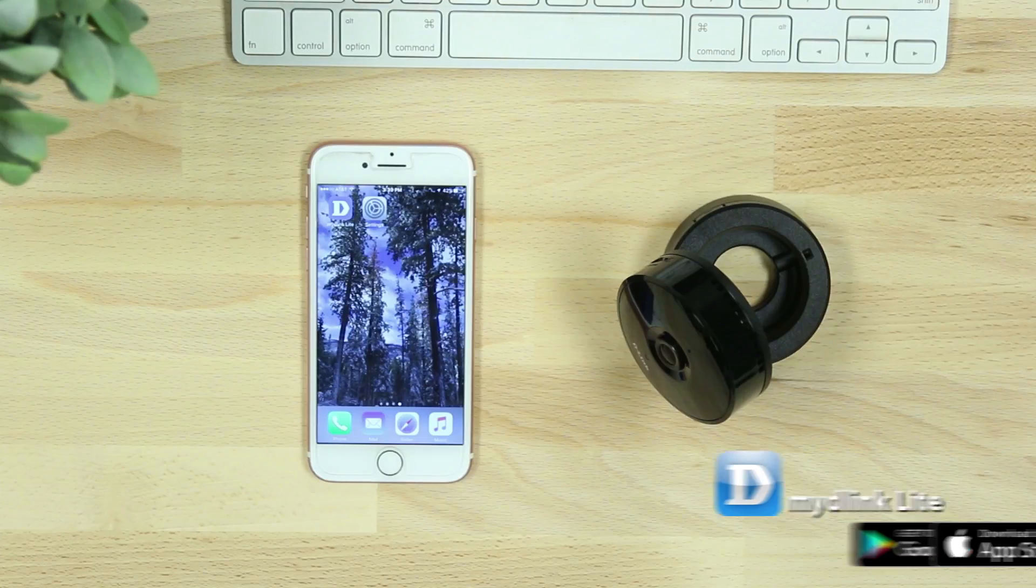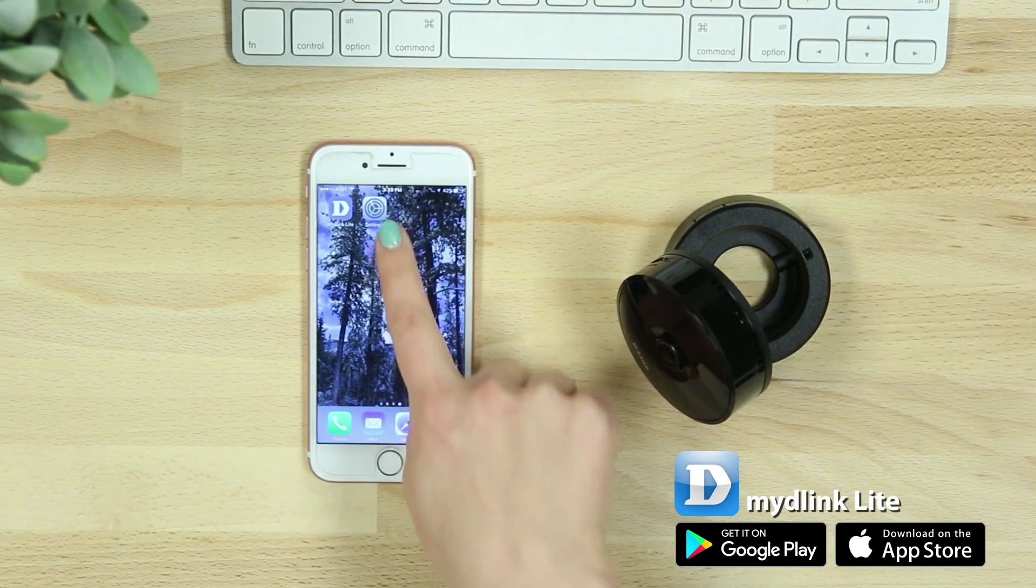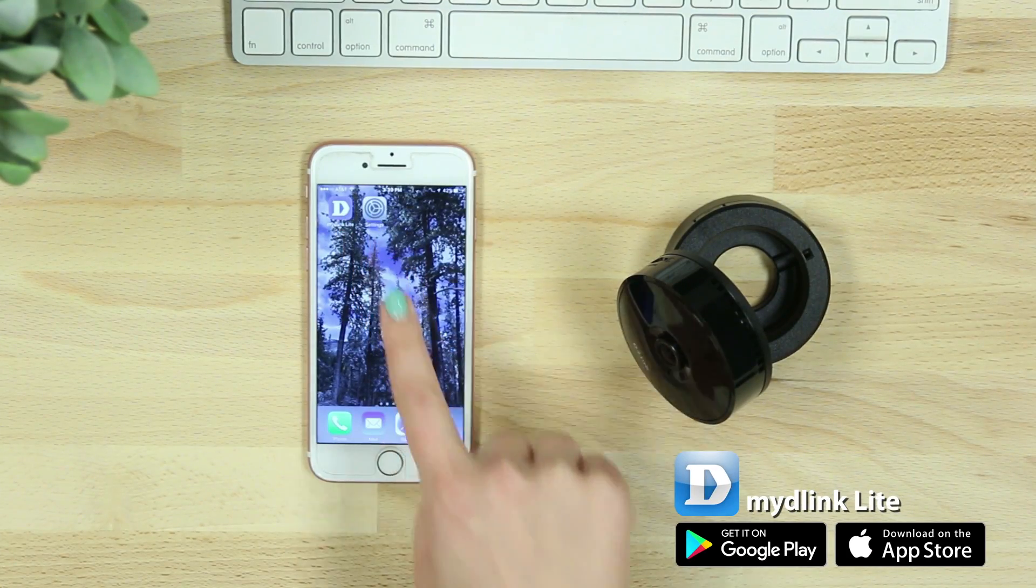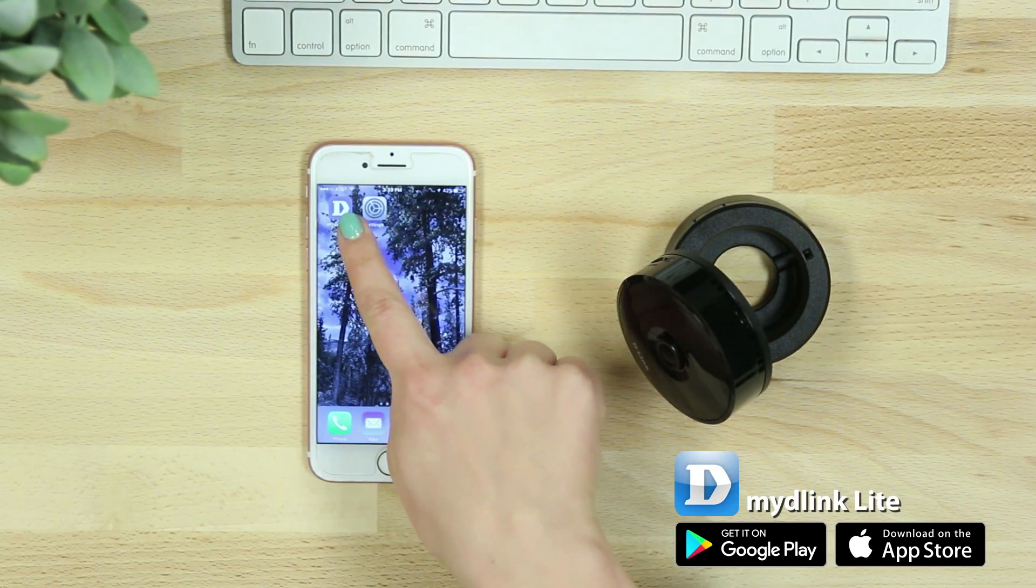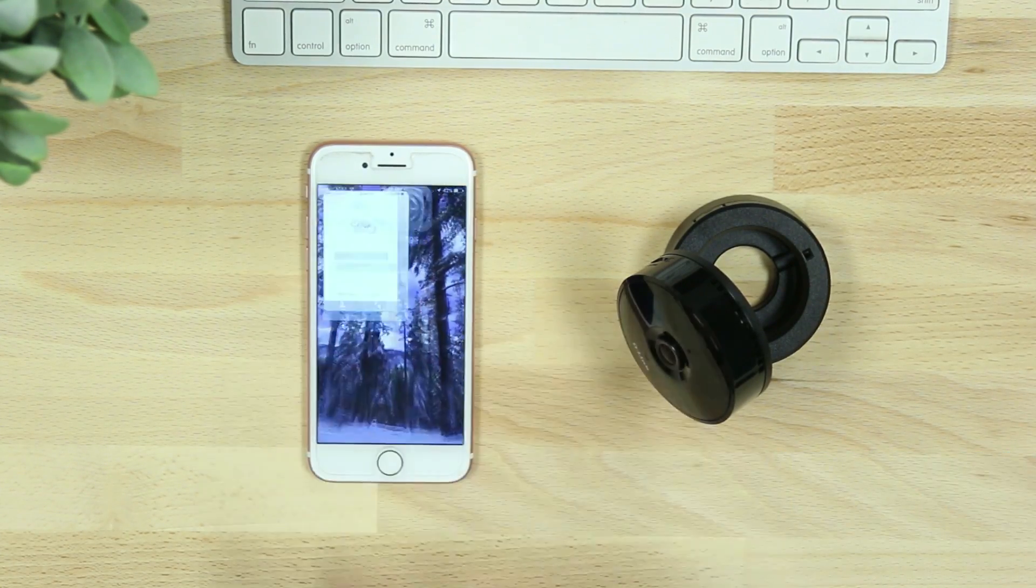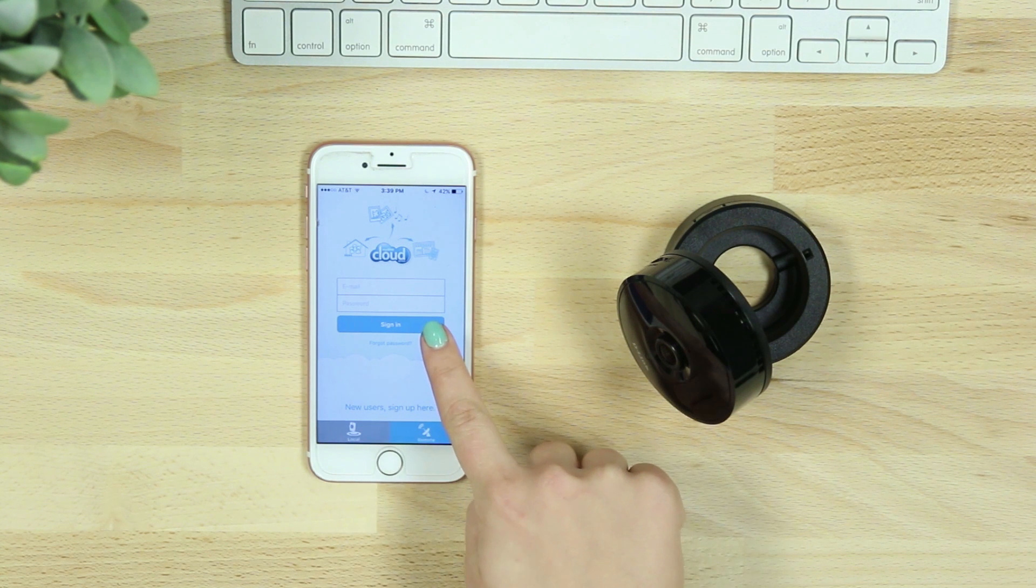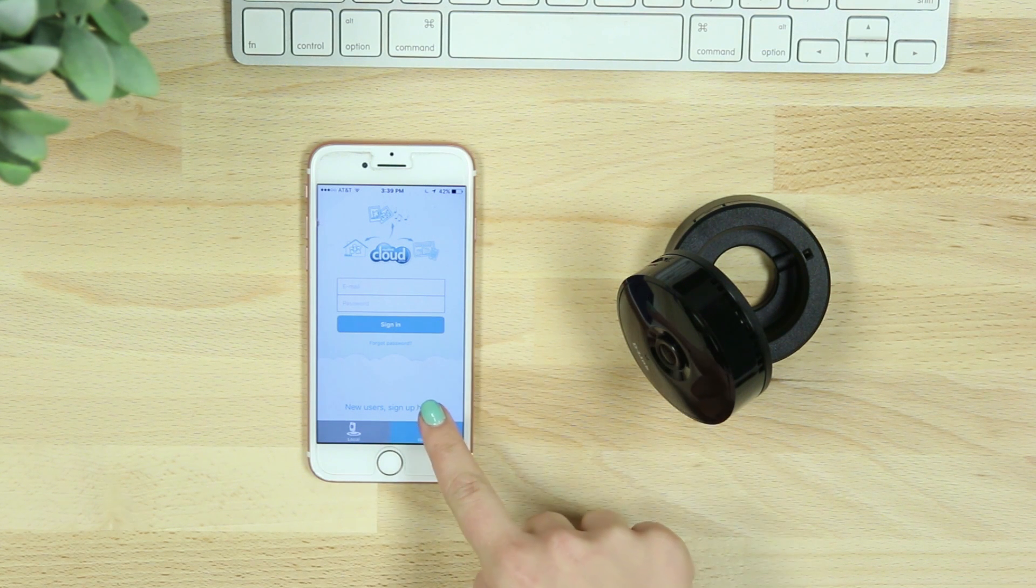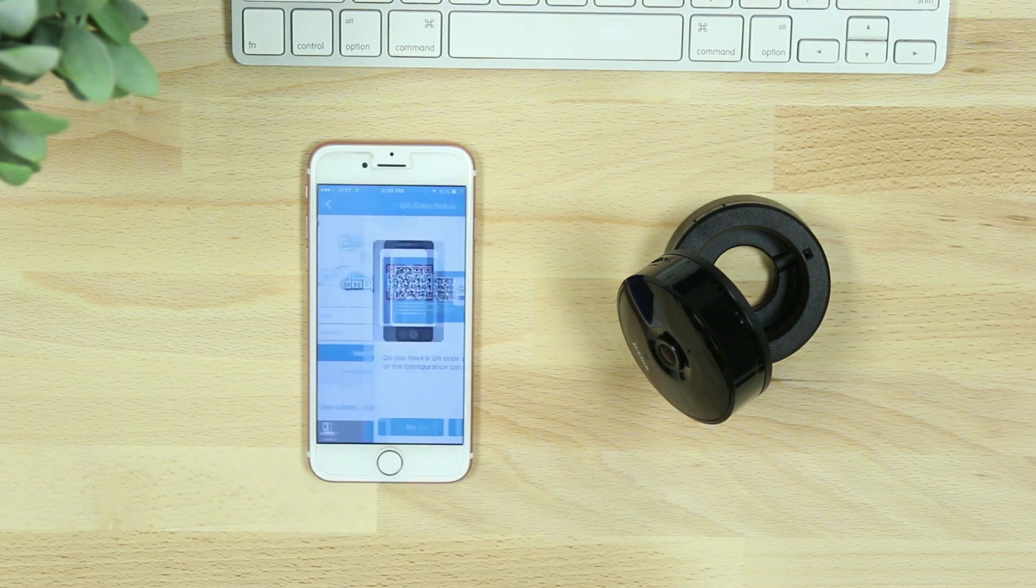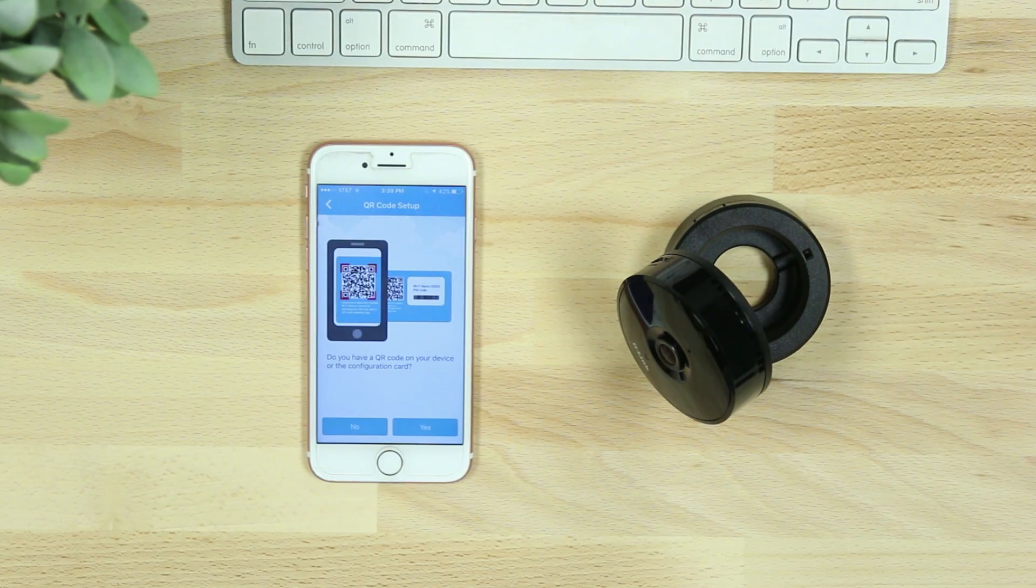Start by downloading the free My D-Link Lite app from the iTunes App Store or from Google Play. Once you've downloaded the app, log into your account and select add a new camera, or if you don't have an account, start by selecting sign up here.